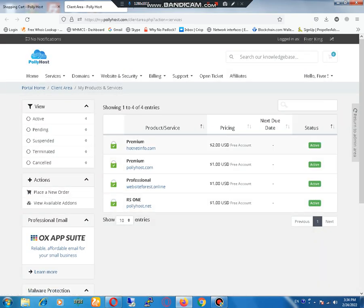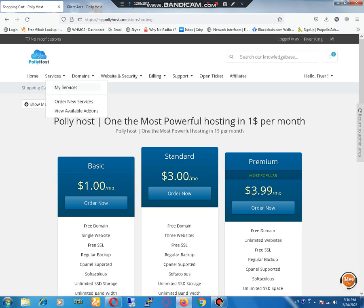These are my sites which are already hosted on it. Let me show you how to place an order. Click on the order tab.